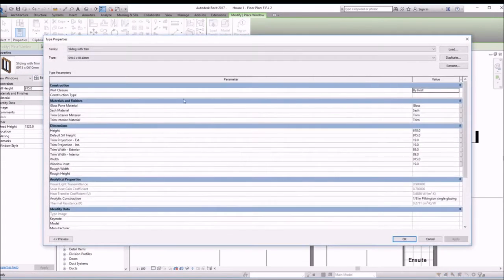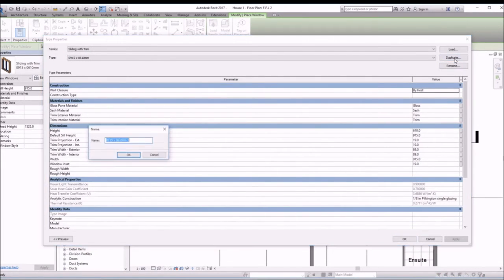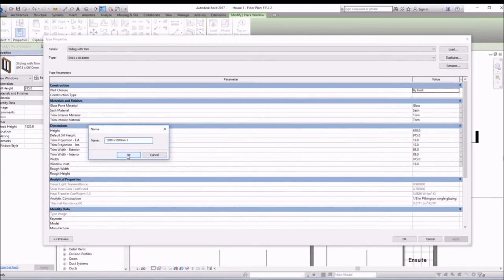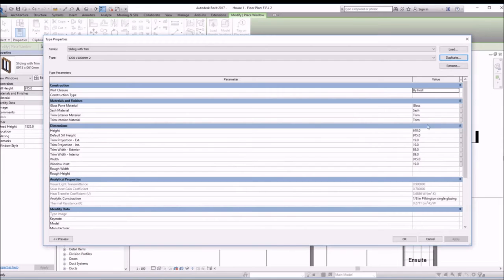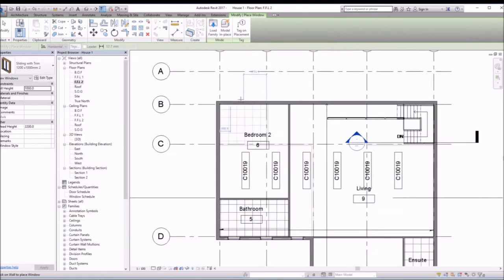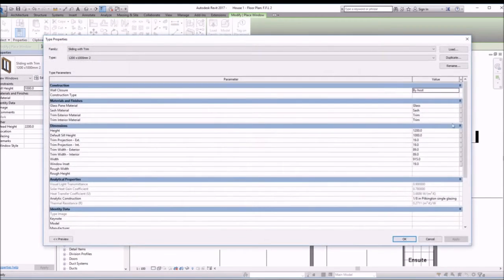We can play around with the dimensions. First thing, you've got to make sure you duplicate, rename it to let's say we need a 1200 by 1000. So our height is 1000, our width is 1200. Click OK.